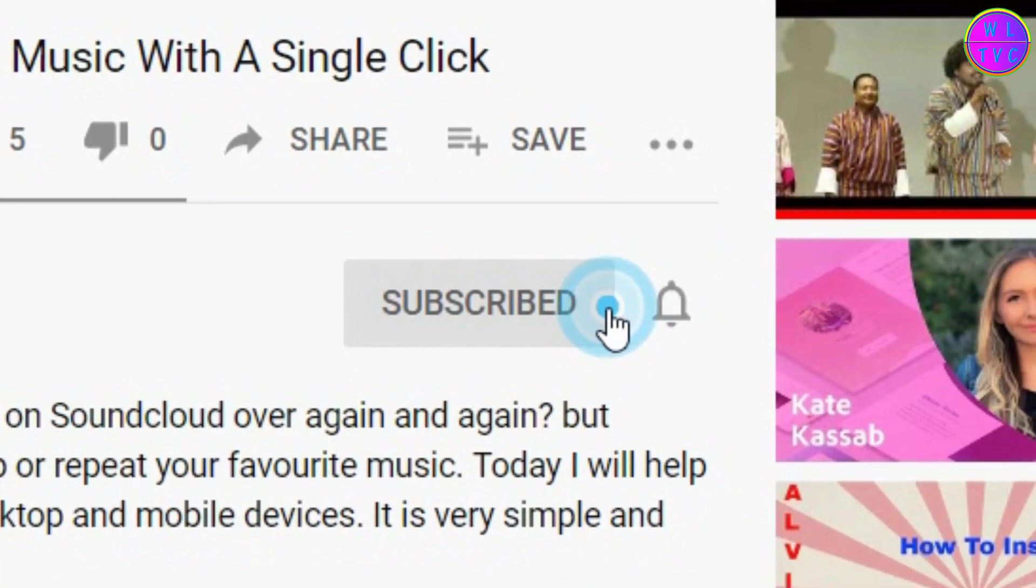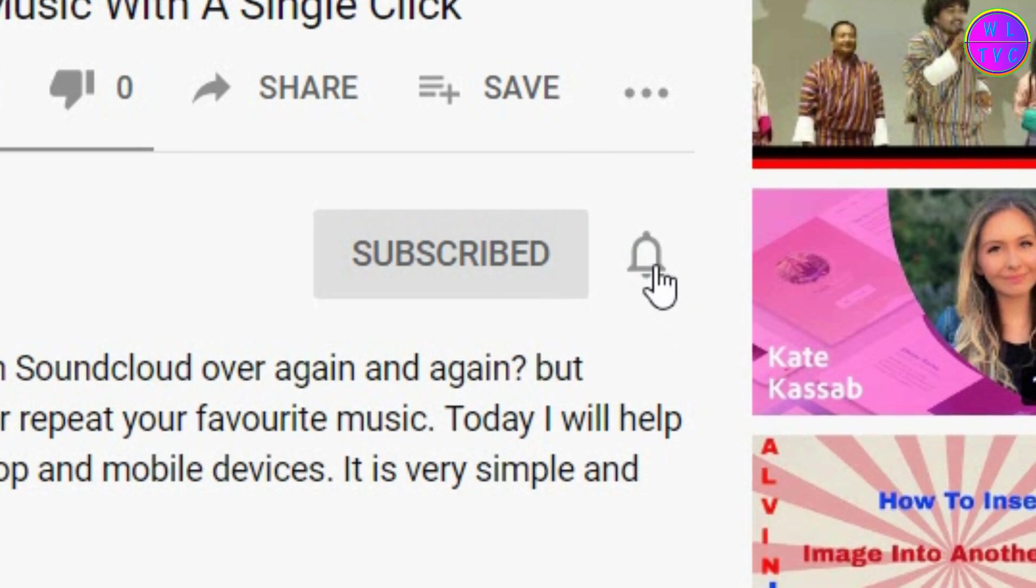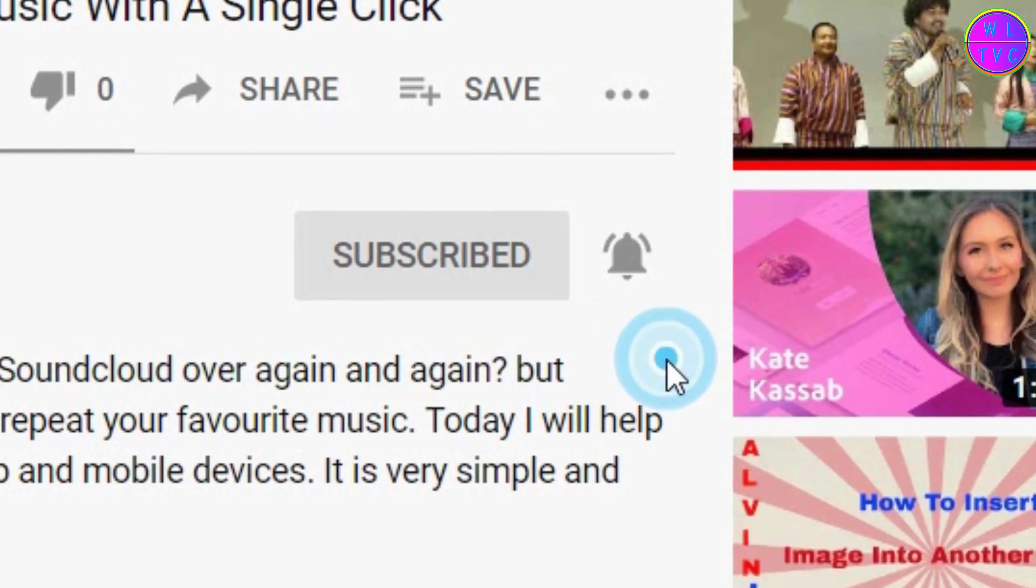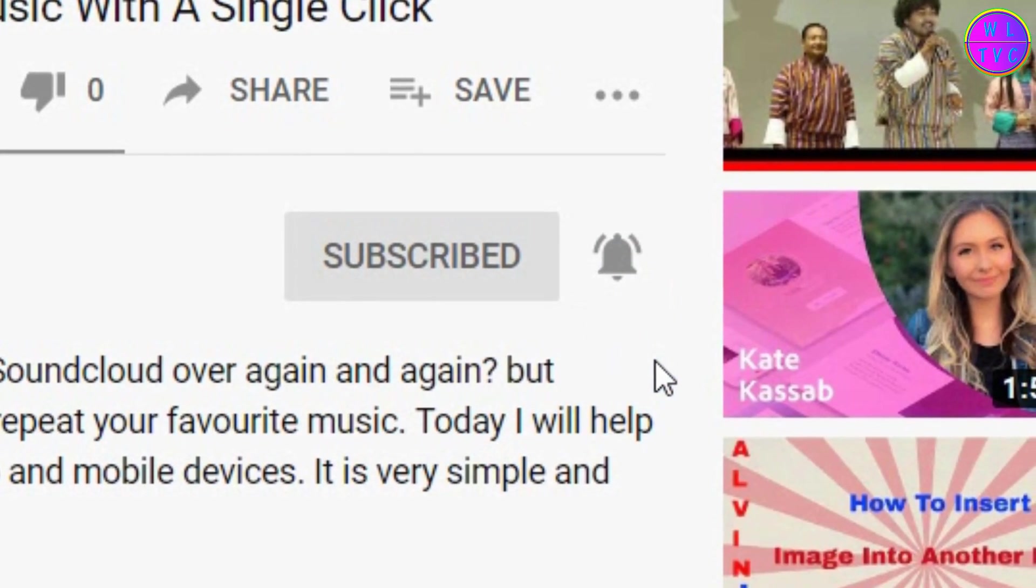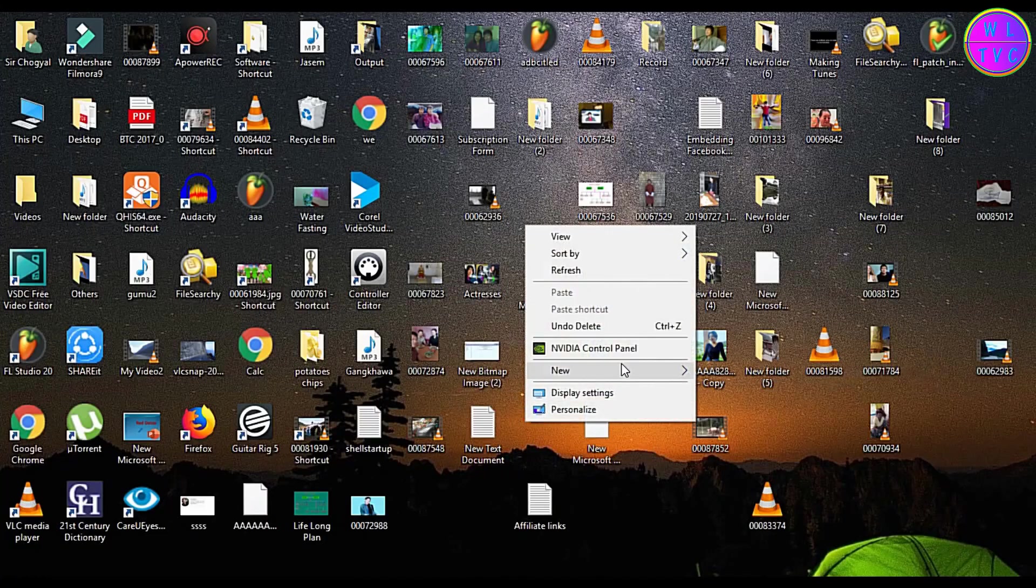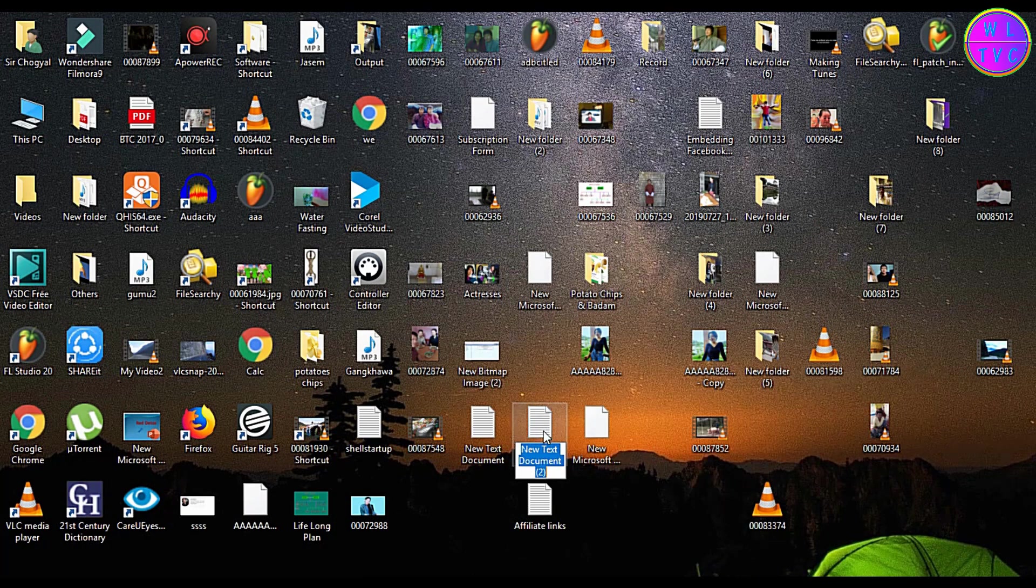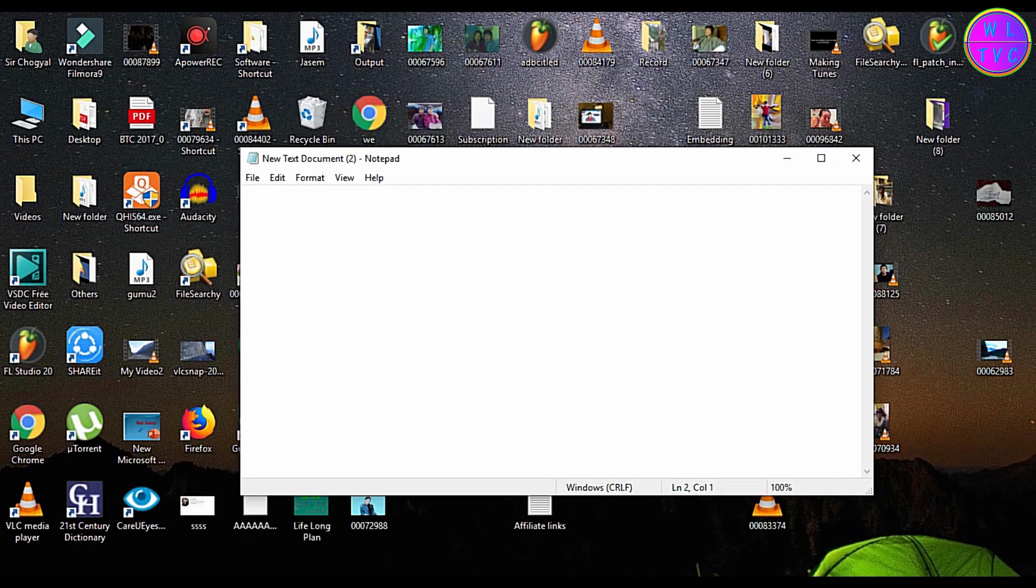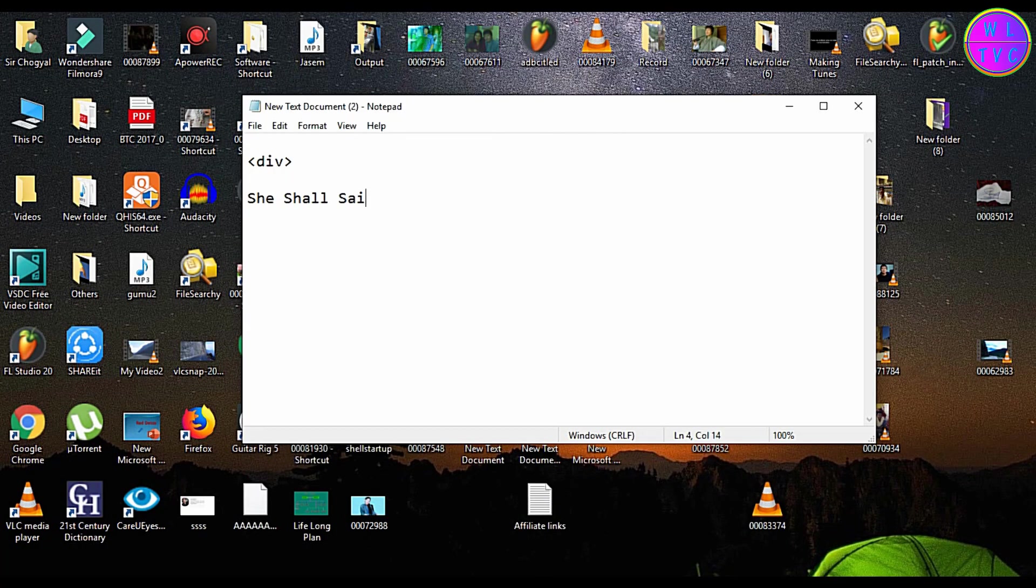Hello friends, if you are new to my channel please consider subscribing. Open a notepad and type any text between the opening and closing of the div tag.